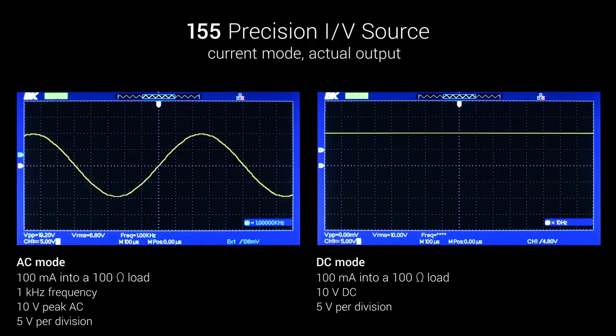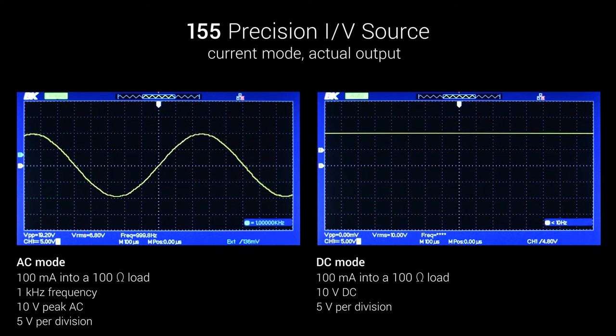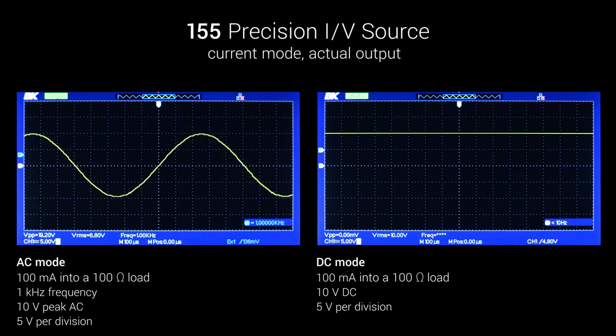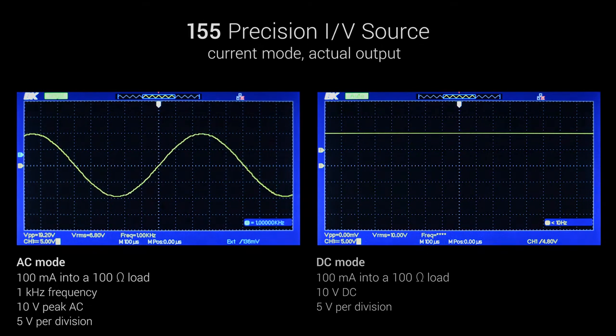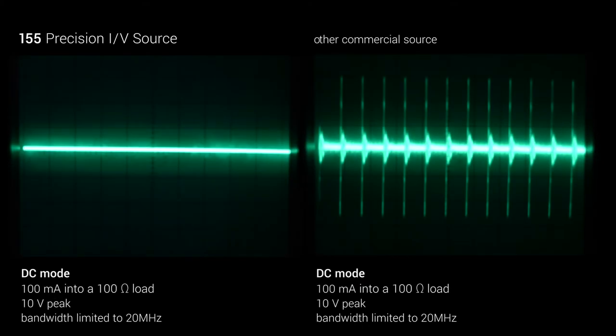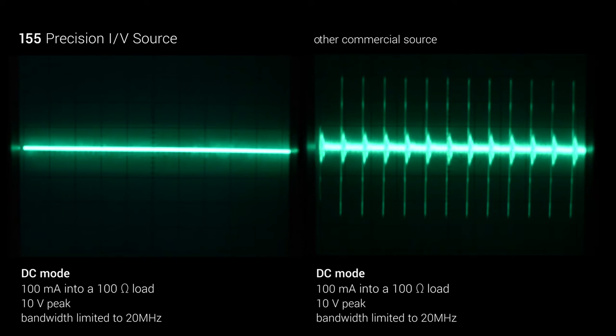The 155 was deliberately engineered to achieve low noise without additional filtering, enabling exceptional output performance in both DC and AC modes. In side-by-side testing, the 155 demonstrated a cleaner output signal with a lower noise floor than other commercial sources costing far more.